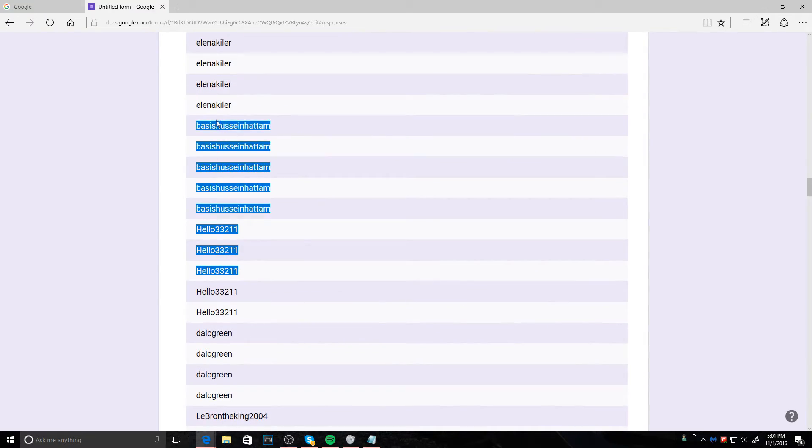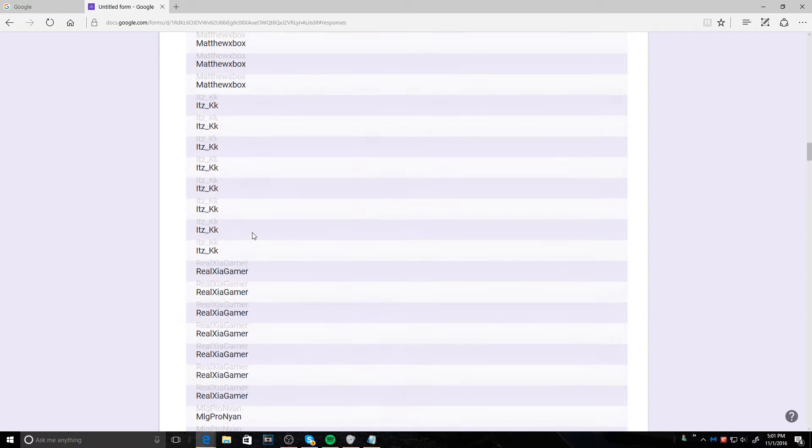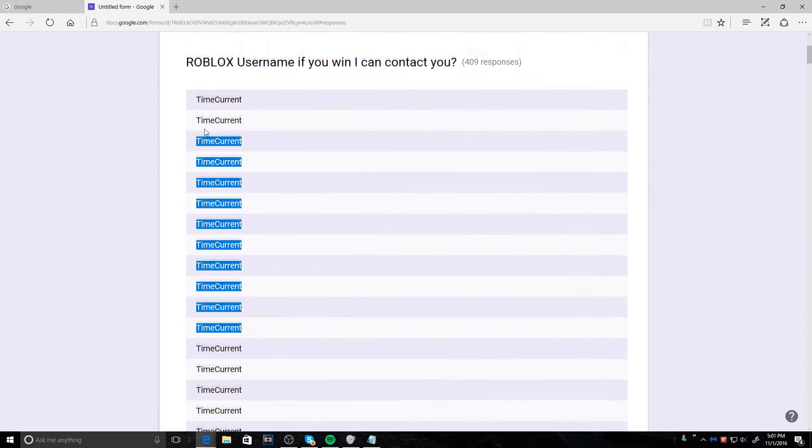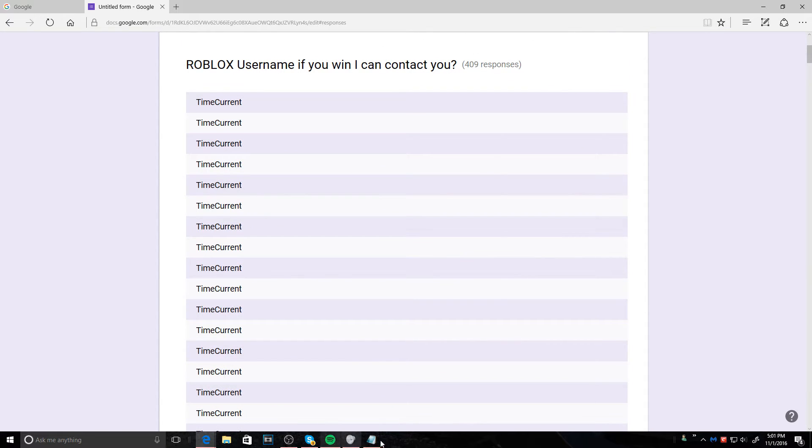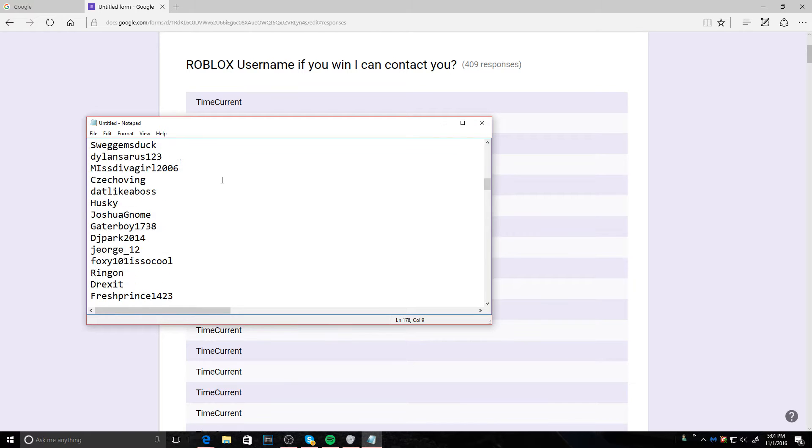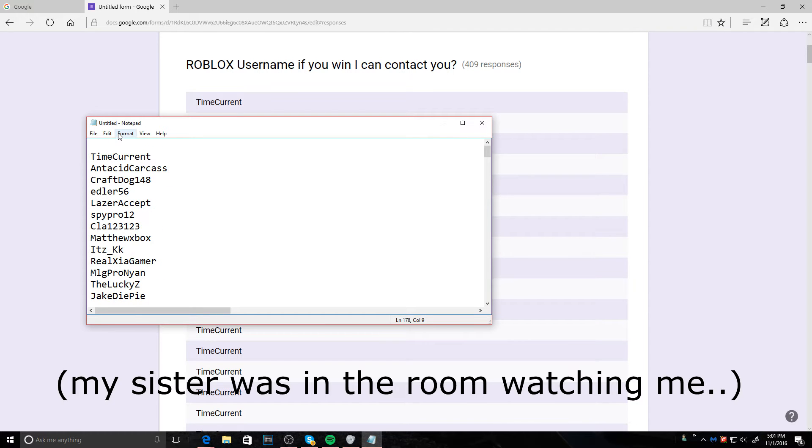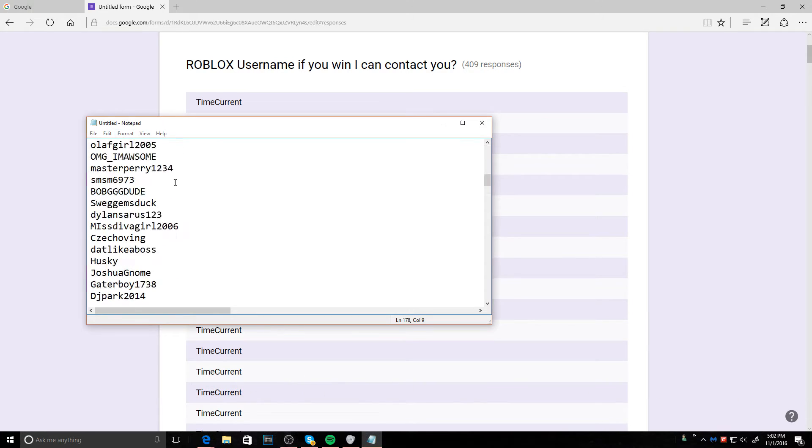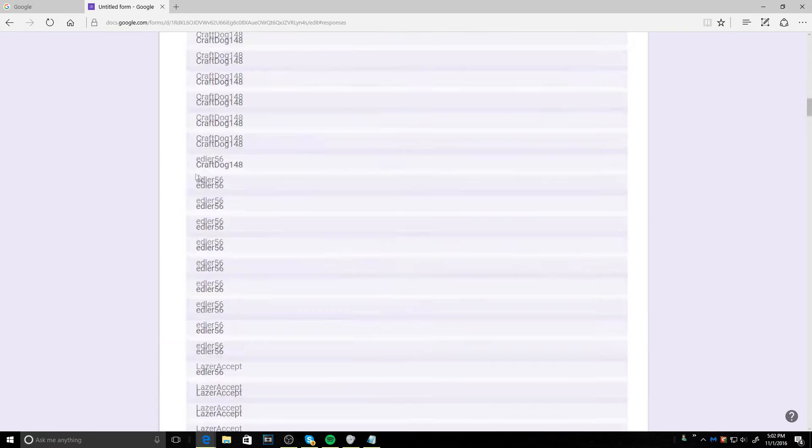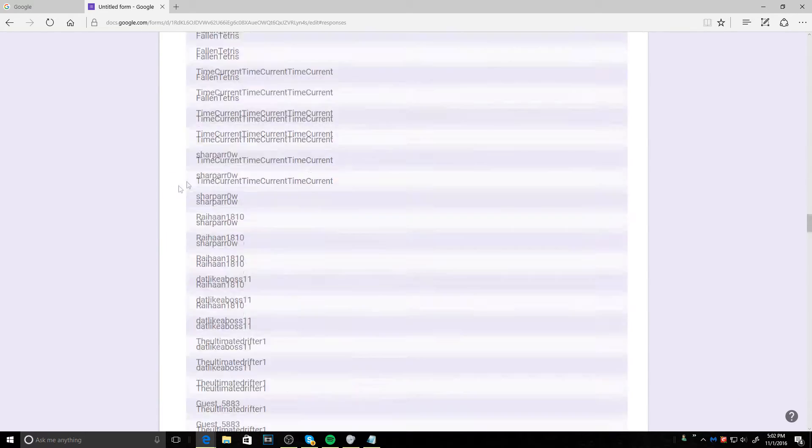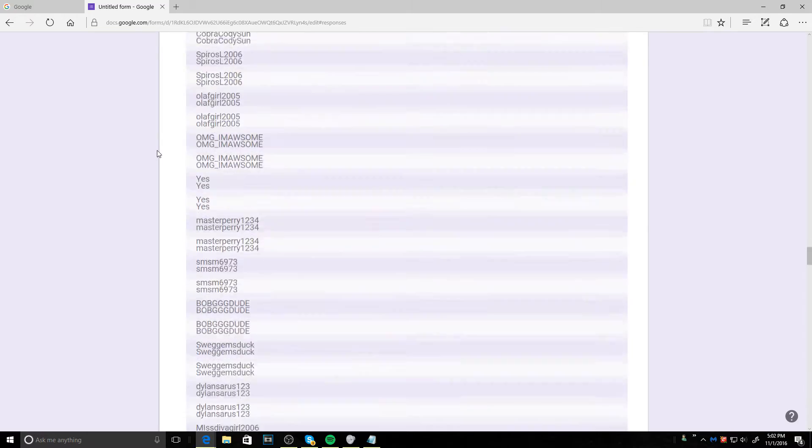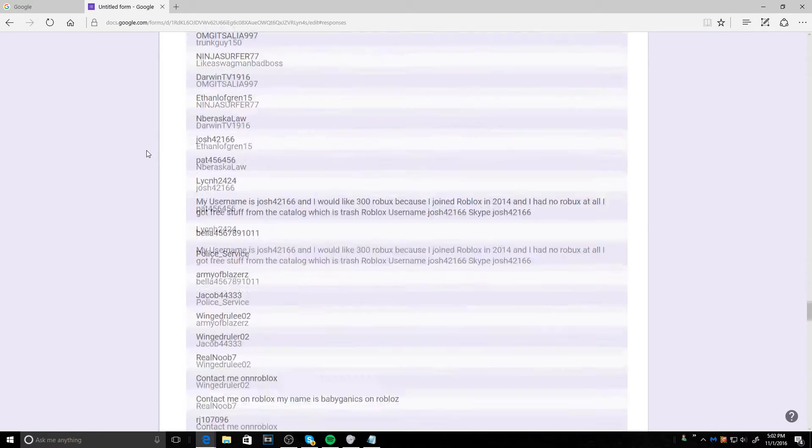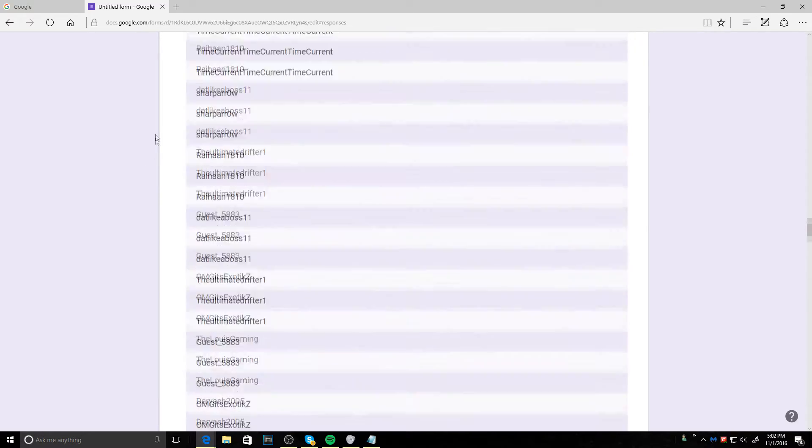They've entered their names multiple times, see? Right here. So here's what I had to do. I had to go in here and delete all the non-usernames. So I had to delete all those so it's only one entry, but I made sure not to delete any of your guys' usernames.